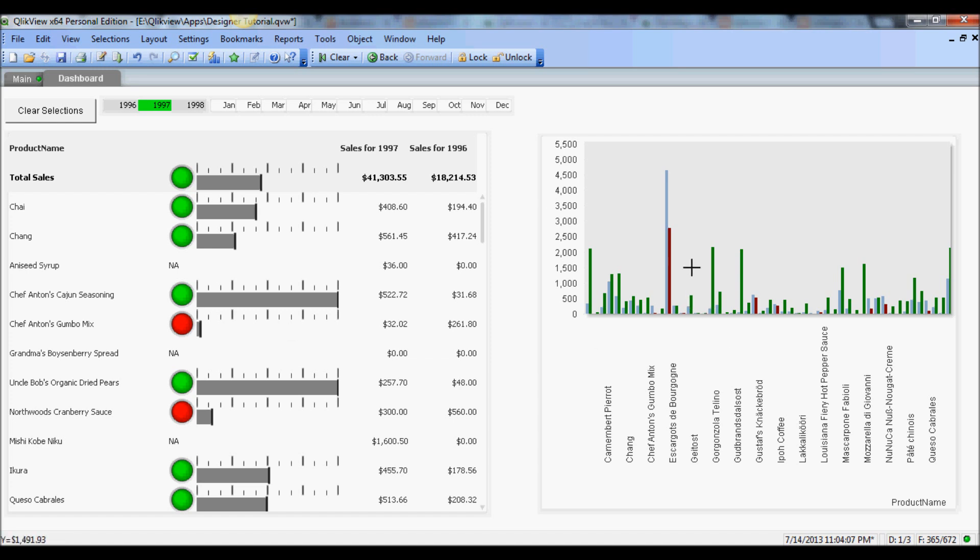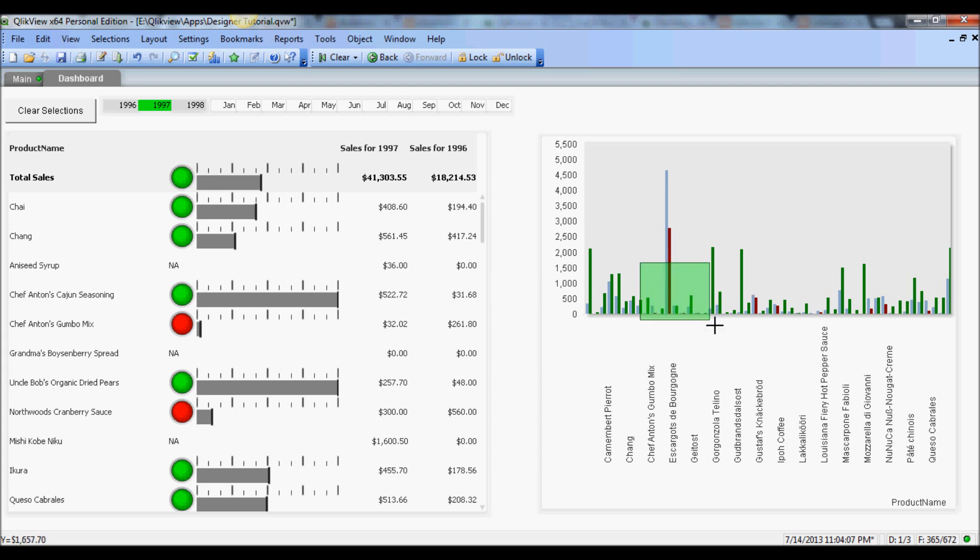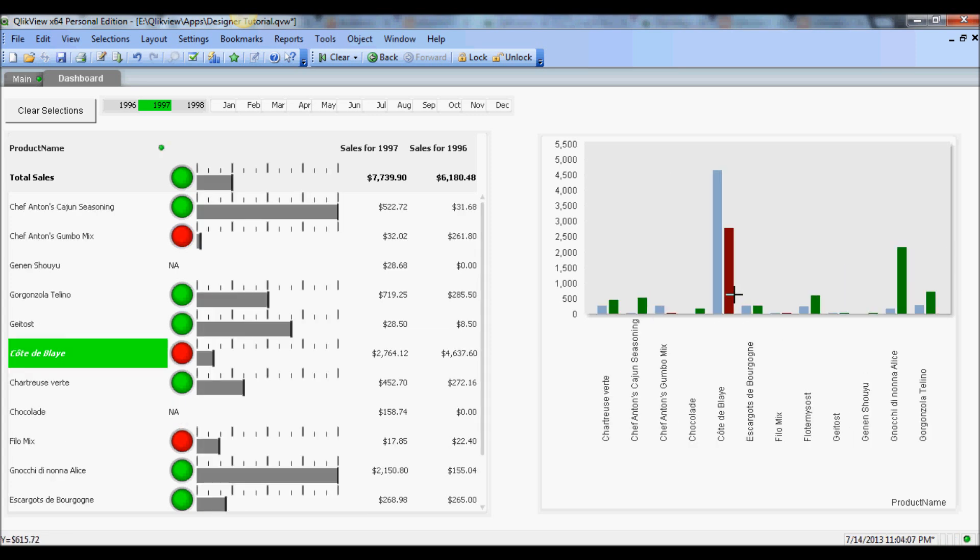On the right I have a chart that shows the year-over-year sales for each product and I'm using a red color for the bar when the current year is down compared to the previous year.